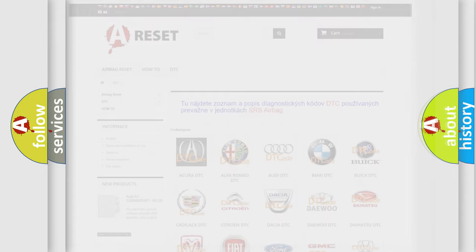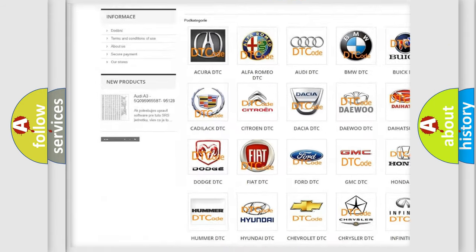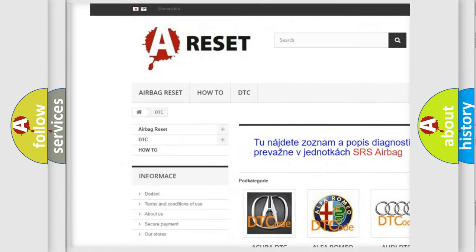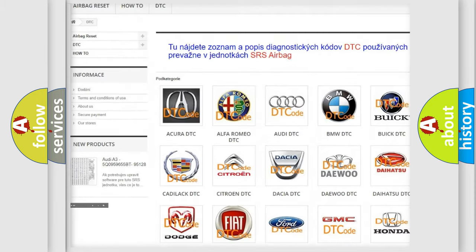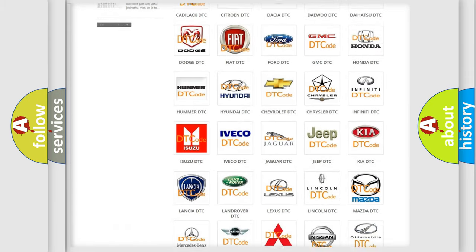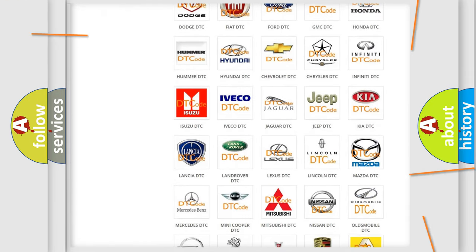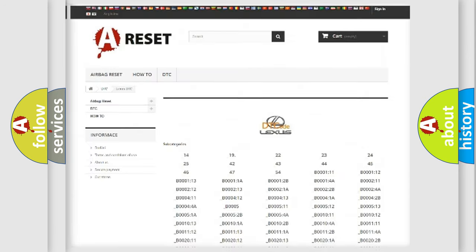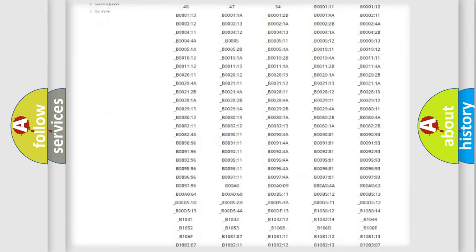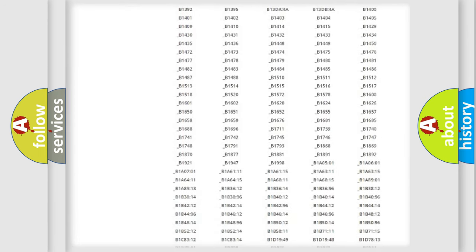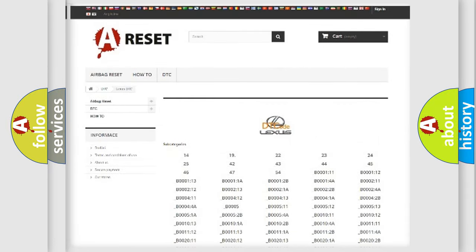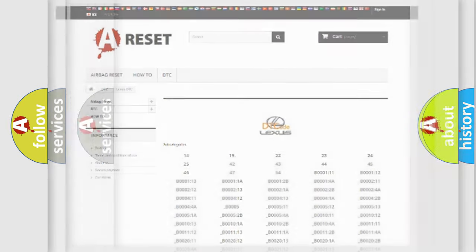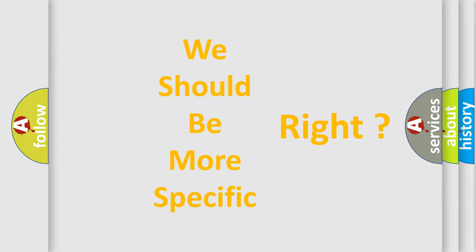Our website airbagreset.sk produces useful videos for you. You do not have to go through the OBD2 protocol anymore to know how to troubleshoot any car breakdown. You will find all the diagnostic codes that can be diagnosed in a car, Lexus vehicles, and also many other useful things.